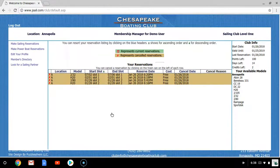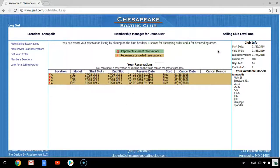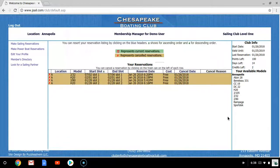You are now inside your Membership Manager. This is where you will see any current or cancelled reservations that you have made. To your right, you'll see your club information, which contains information about your membership. Below that, you will see the available models that you've been checked out on and are able to reserve.